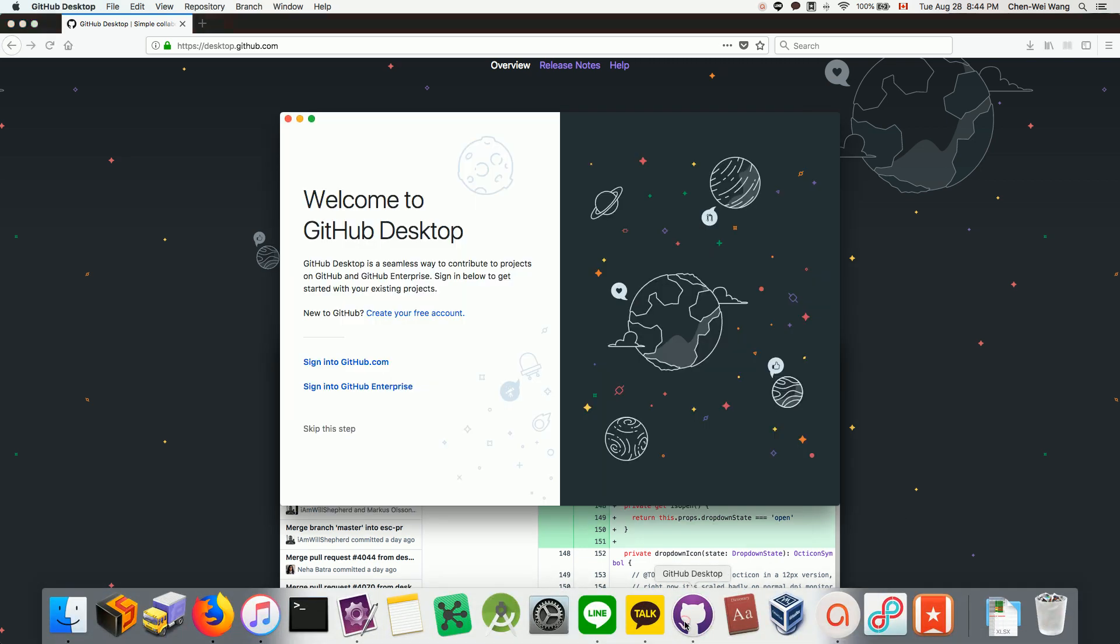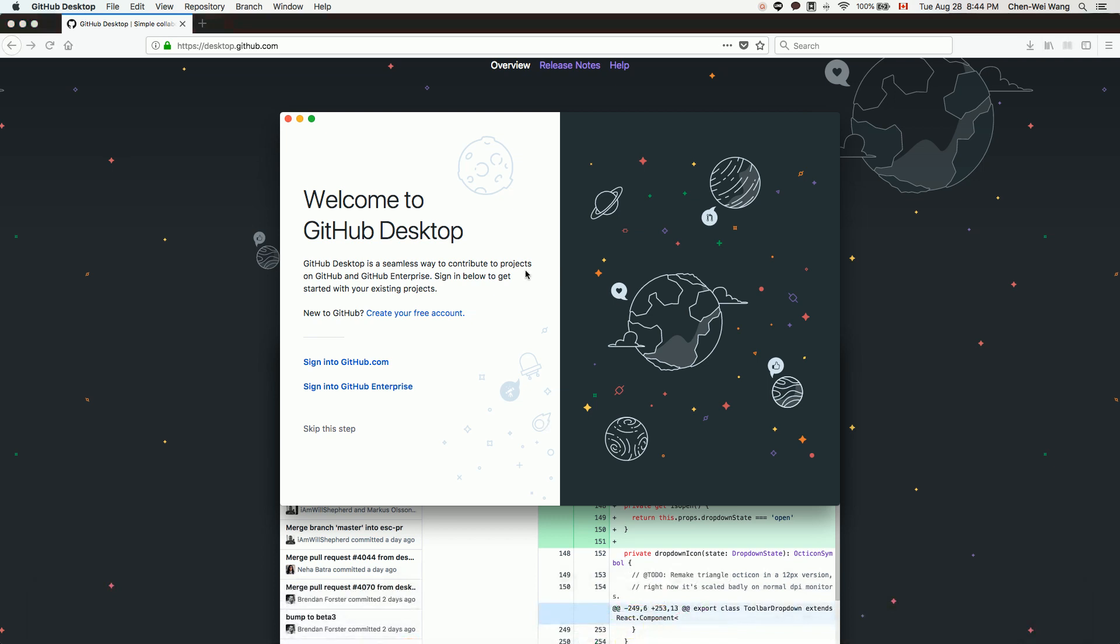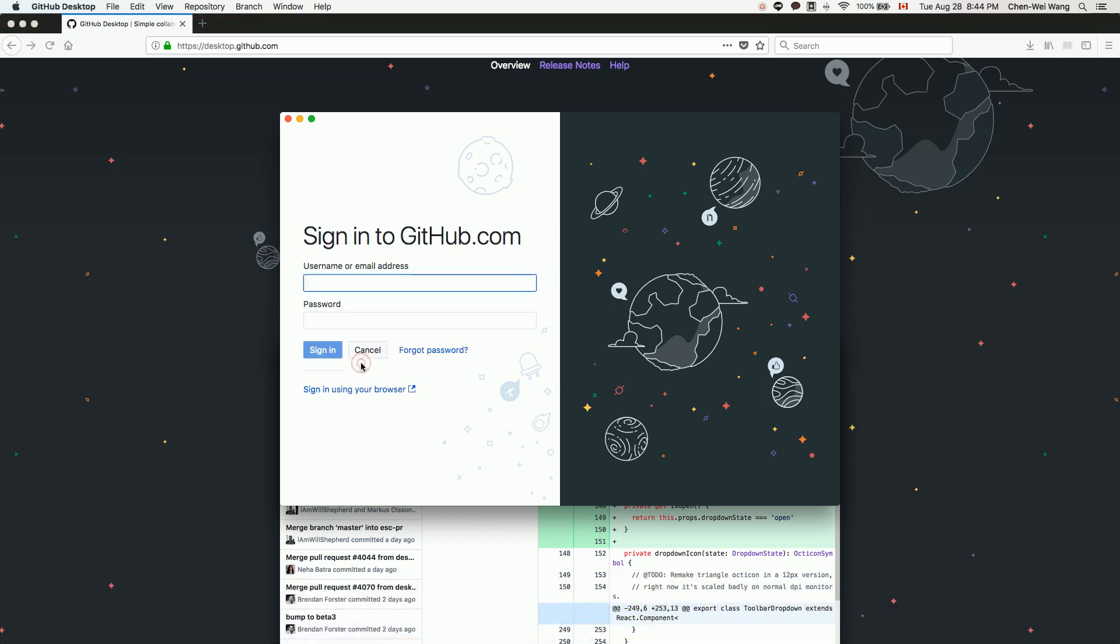Launch it and sign in to GitHub.com. Use your previous educational account for GitHub. Make sure your account is really an educational account.